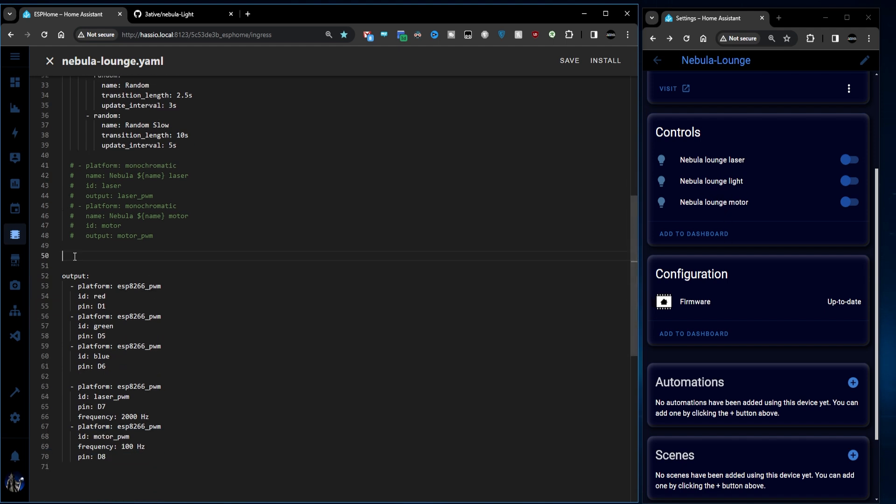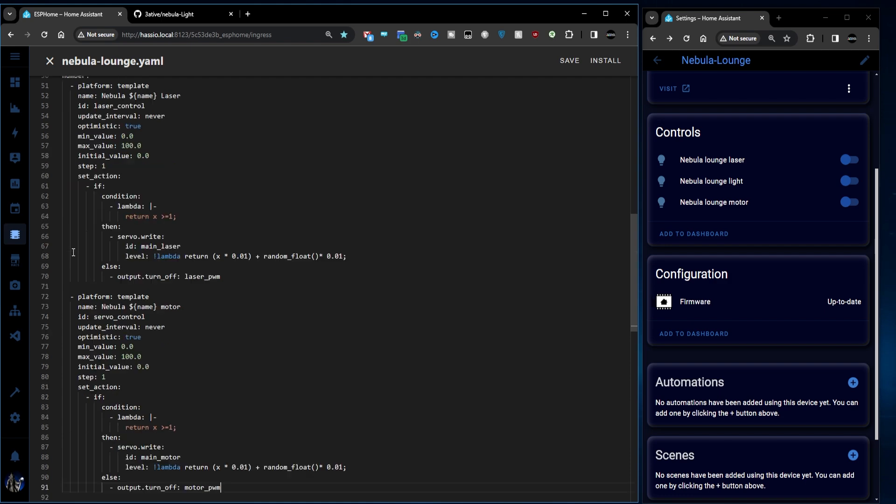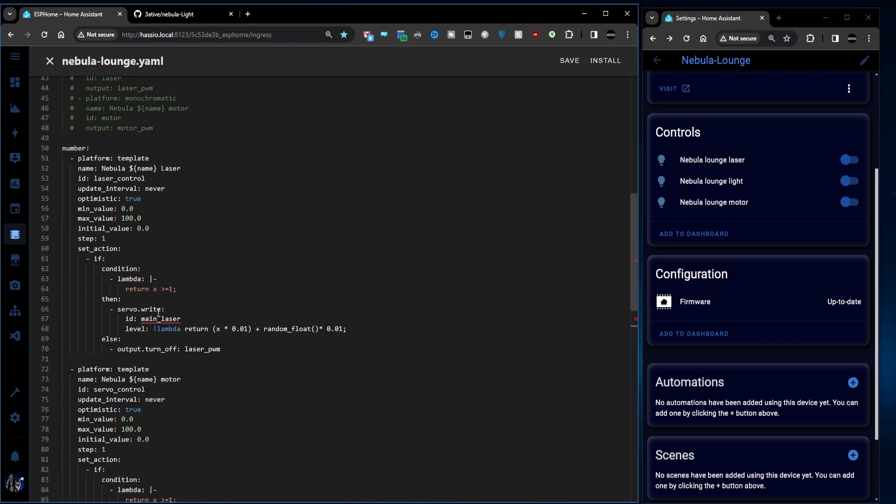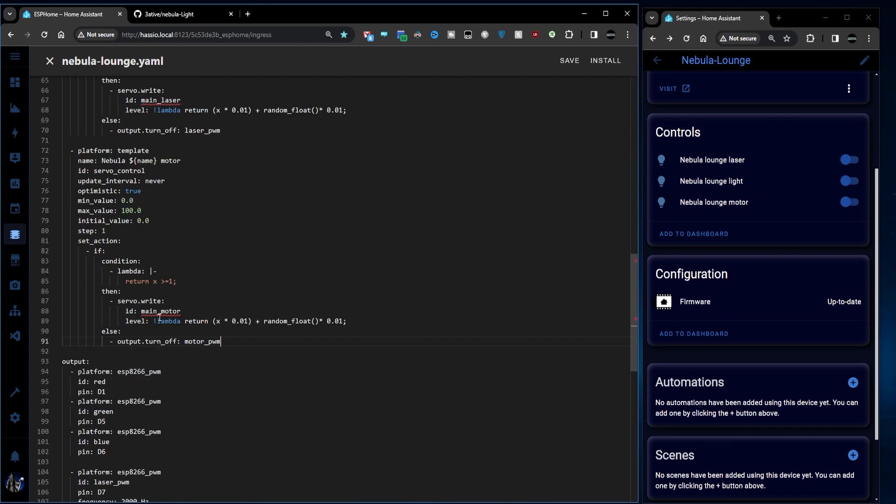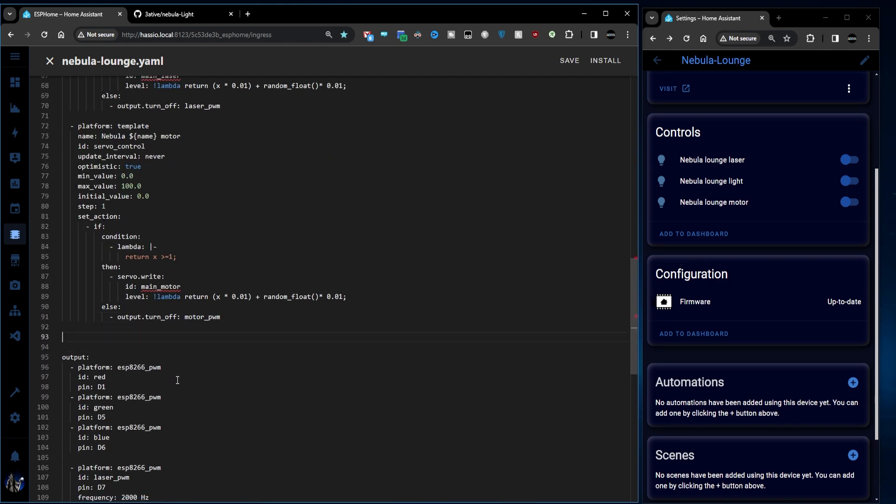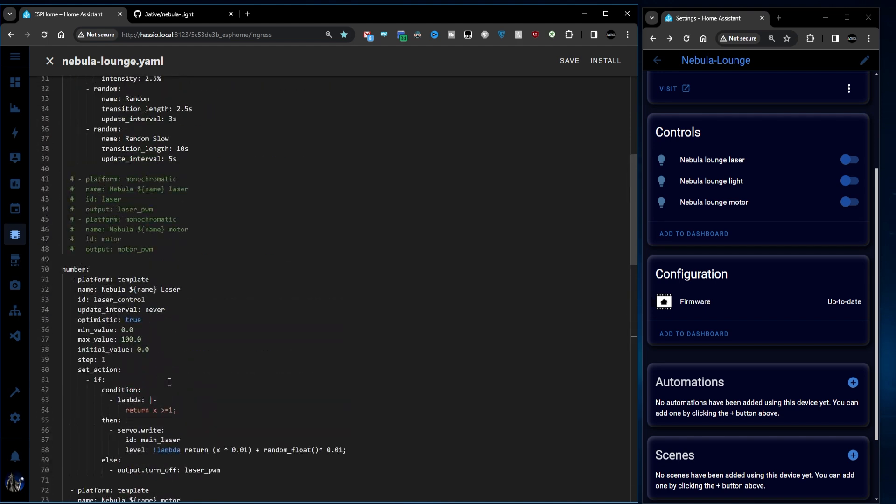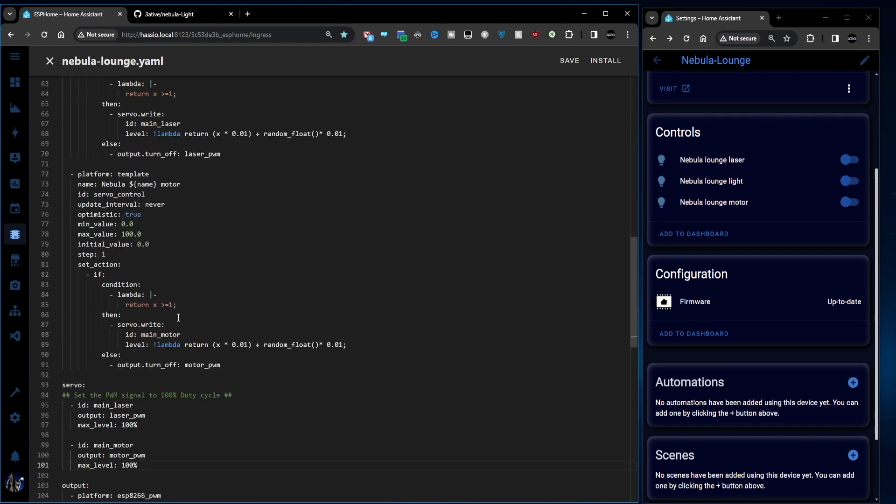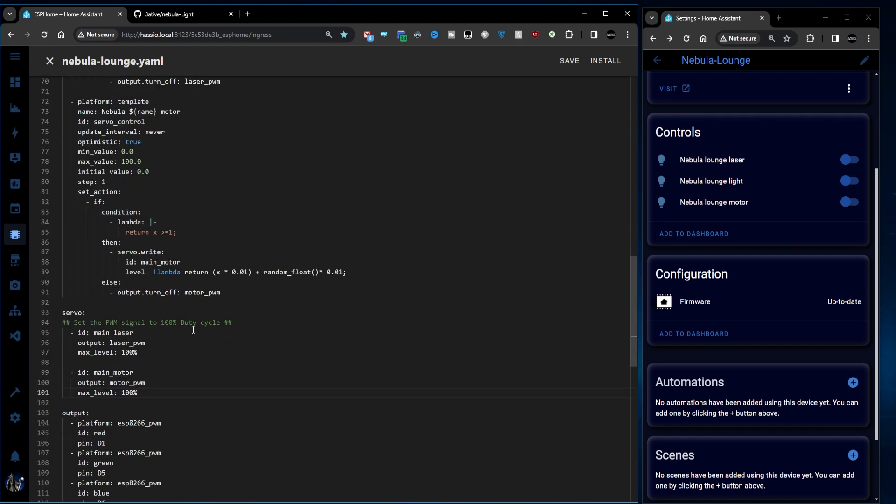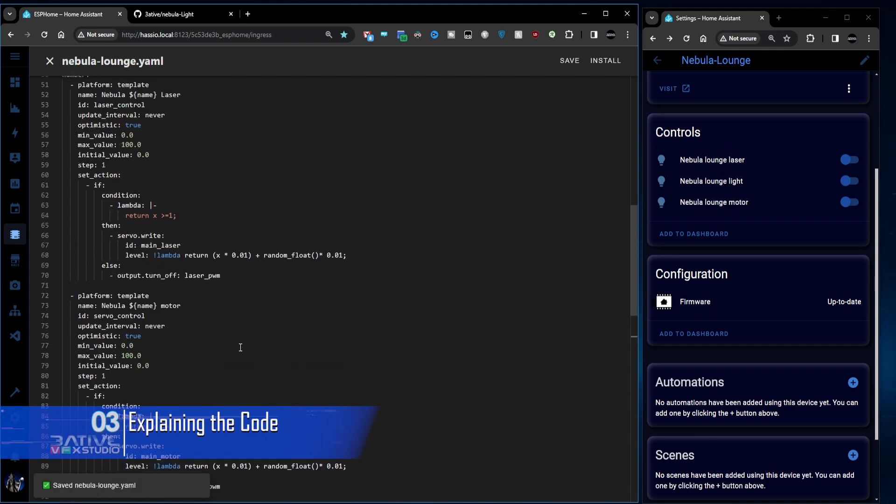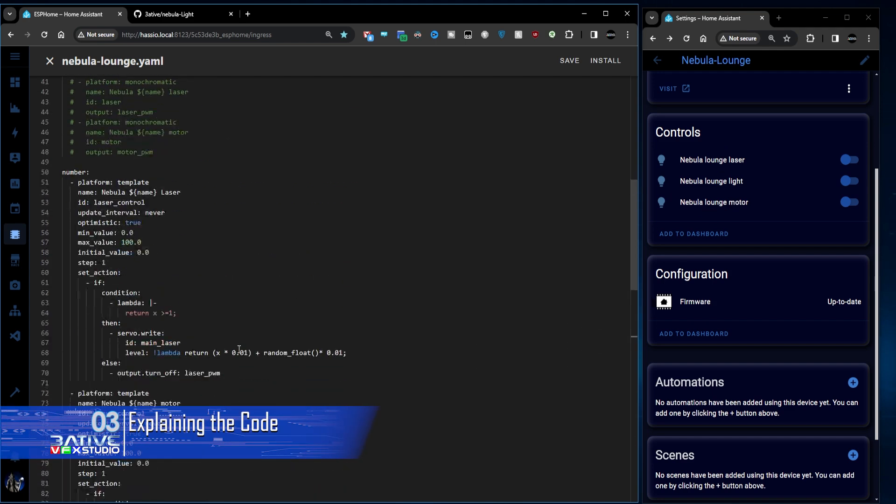We've got the code for the sliders or number component from my GitHub page and also we're going to add some more code here. We need to add our two servo components which are essentially replacing the two light components in terms of the PWM output. And I found these give a much better PWM signal with a little bit more control than a light. So we can control our laser and our motor much better. And let's go back up.